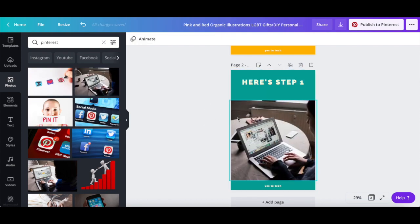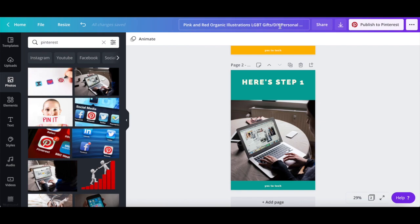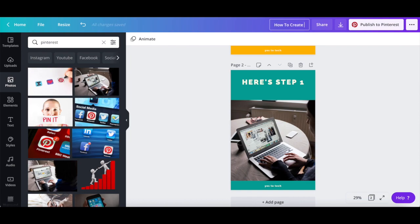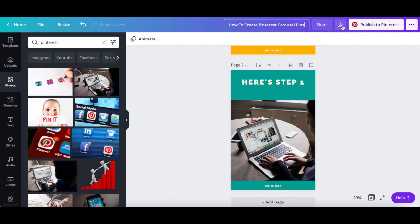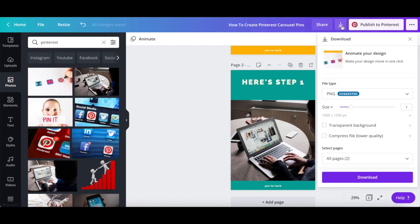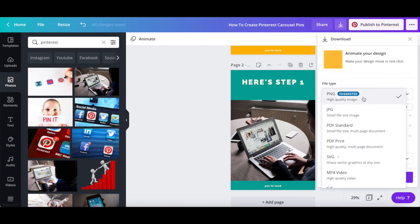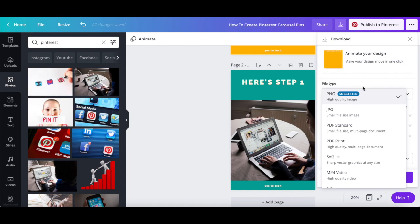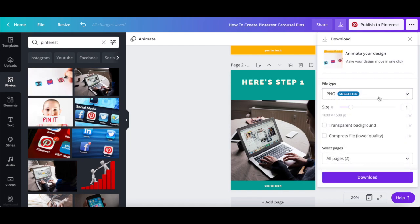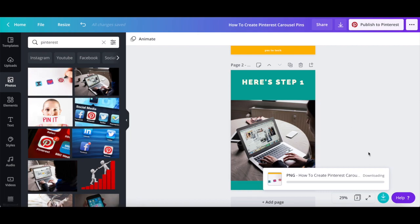Once you're done customizing your Pinterest carousel pins, rename your Canva design to the design up top, and then click on download. You can either save your carousel pins as JPG or PNG files, and then click on the download button to save your finished carousel pins to your computer.